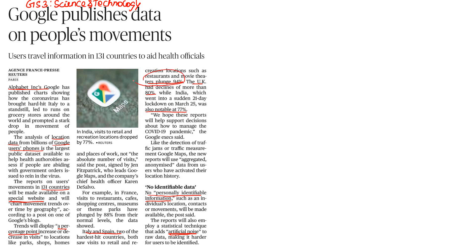In Italy and Spain, there are large reductions in people's movements. In the UK, movement reduced by 80%. In India, movement reduced by 77%. Google published a book called 'Community Mobility Reports' - Chart Movement Trends Over Time by Geography. No personal information is shared.